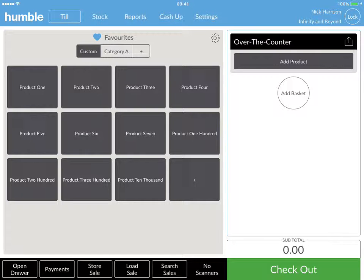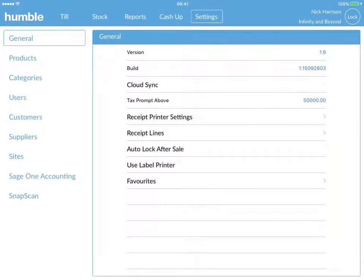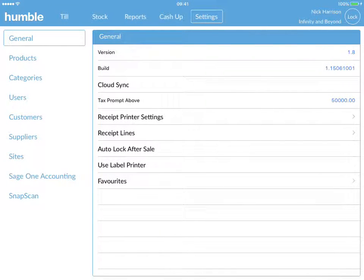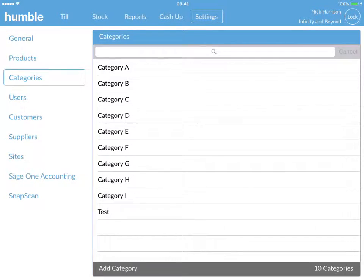To add an item yourself, follow these steps. Click on the settings tab on the top right hand corner of your screen. Follow this up by clicking on the categories button found along the left hand side of your screen.